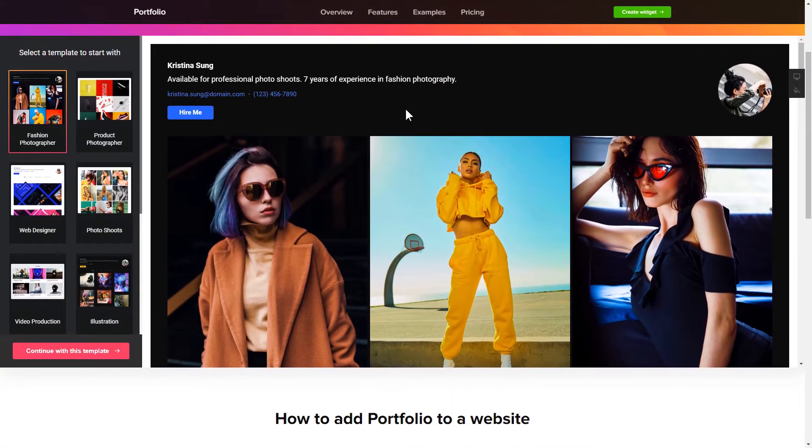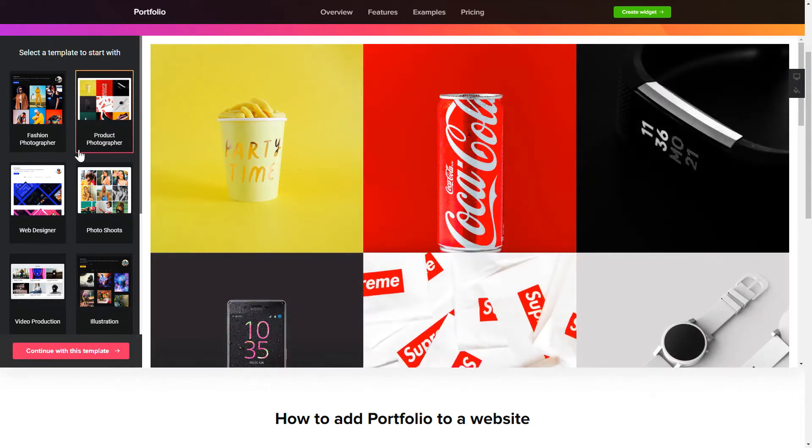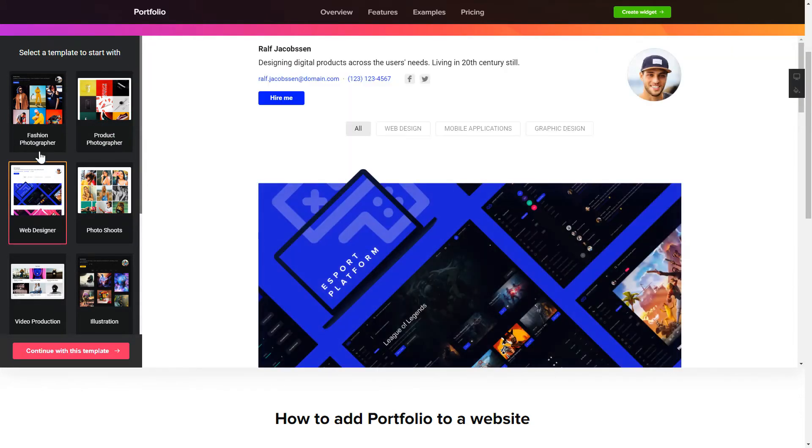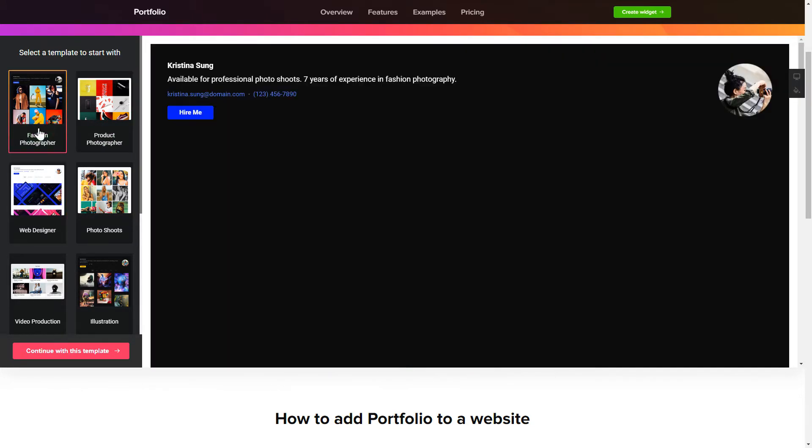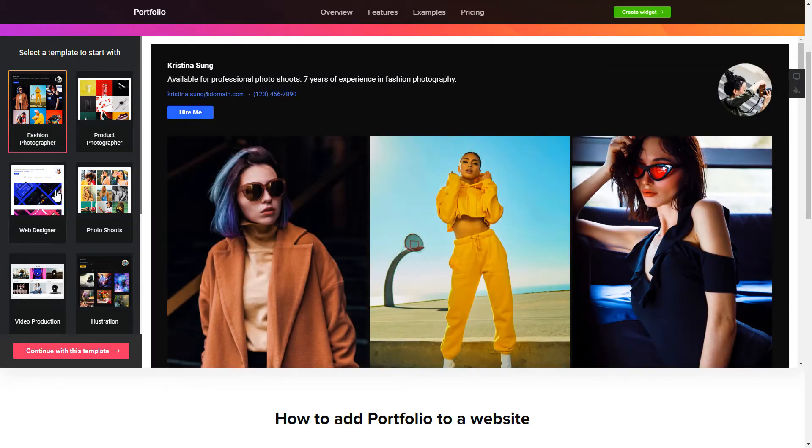So let's create your widget. Begin by choosing a template that suits your case best. Click continue with this template.